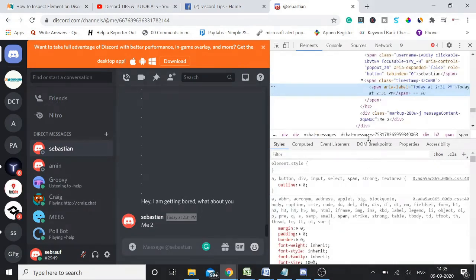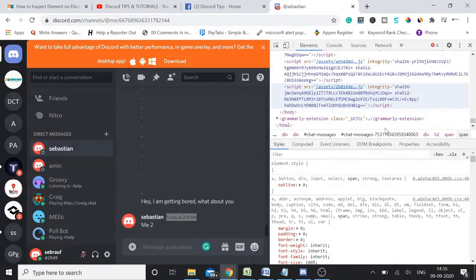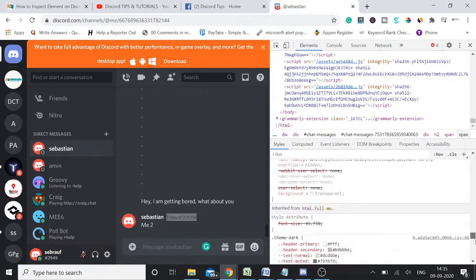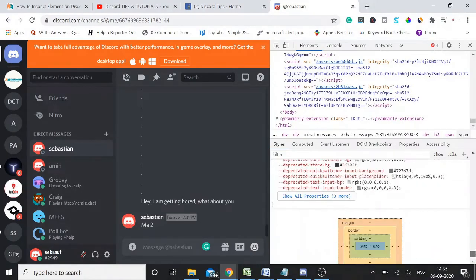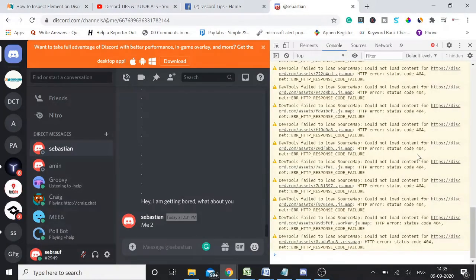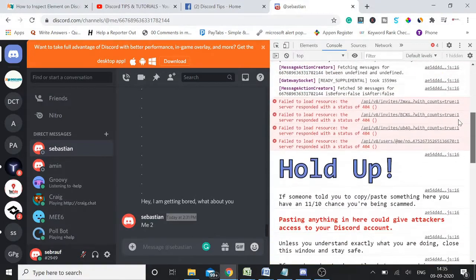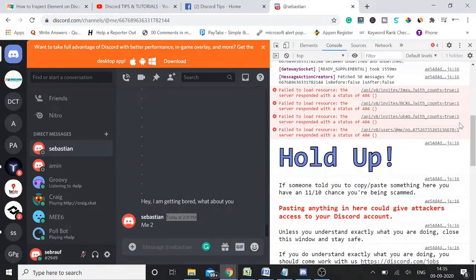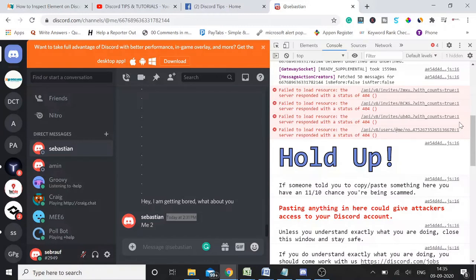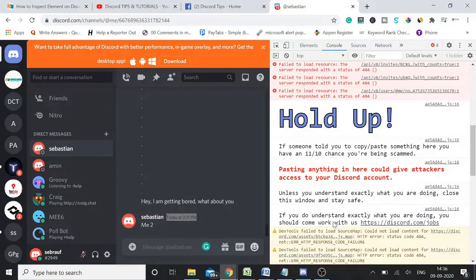One more thing I would like to tell you about - make sure if you are getting any messages or you know someone who is asking you to paste any messages to your inspect element just for fun, do not do that. Let me show you, hold up. If someone told you to copy paste something here, you have a 10 to 11 chance you are being scammed. Pasting anything in here could give attacker access to your Discord account.